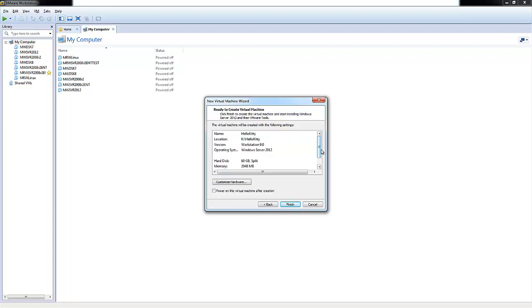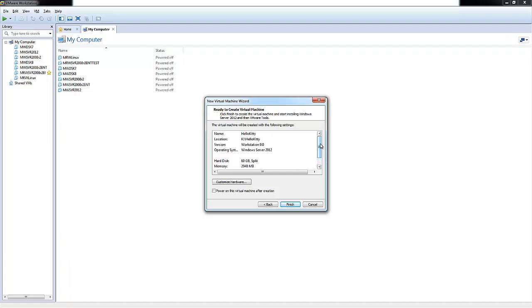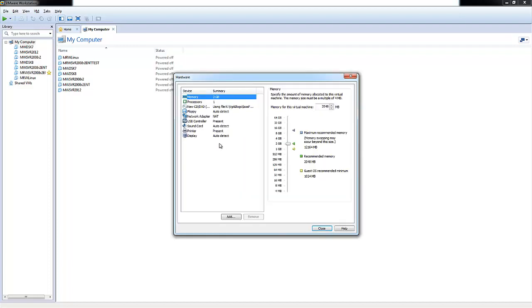Here you'll be presented with basically an end summary configuration information on what you're going to be creating. And you can also go ahead and customize your hardware.